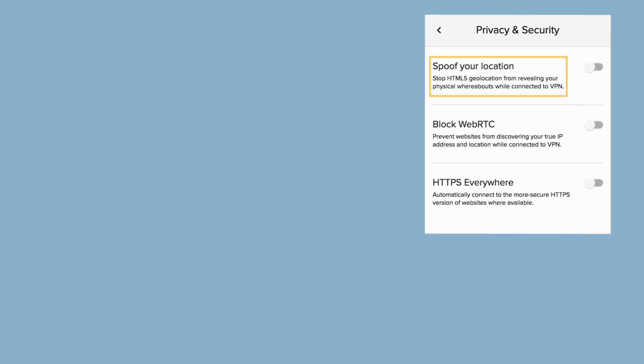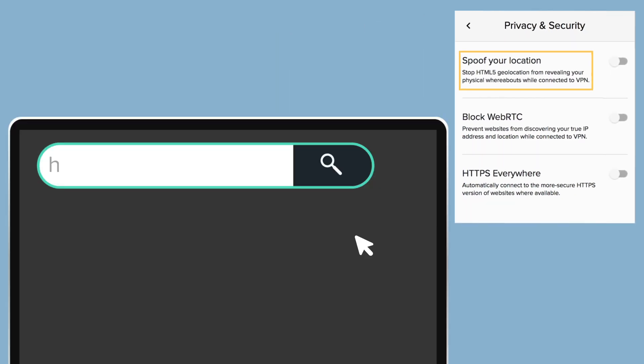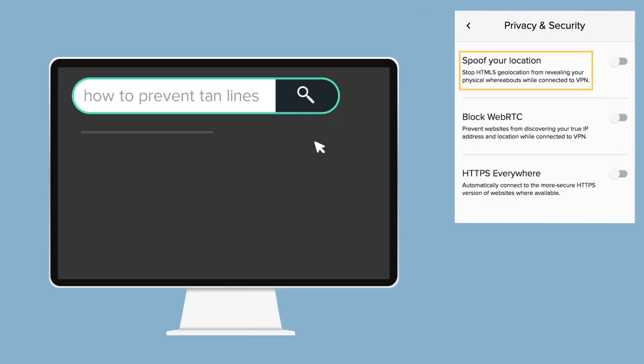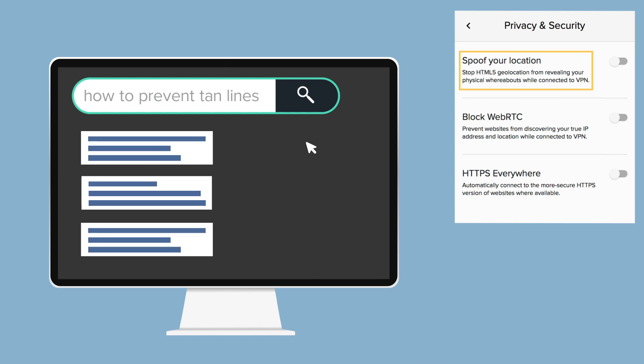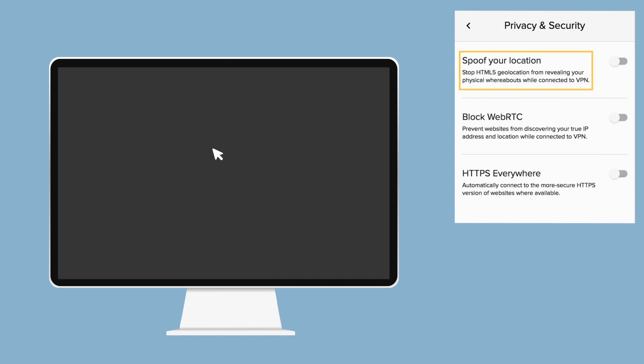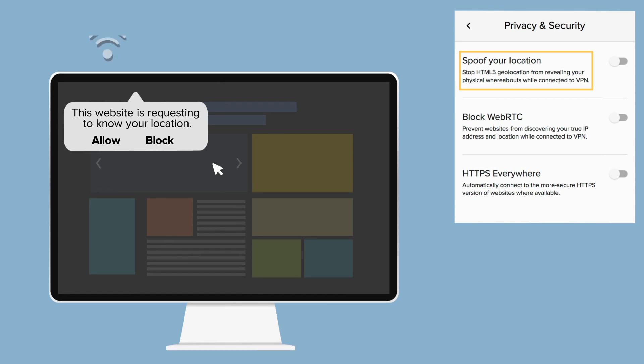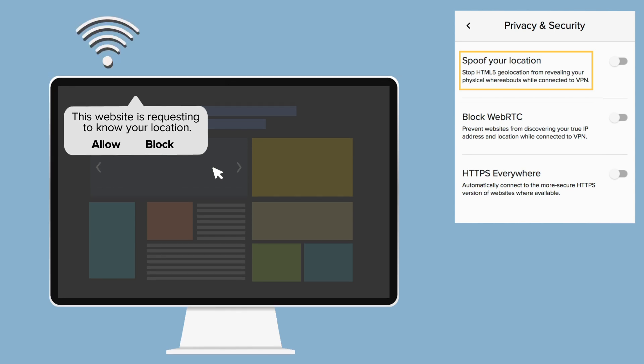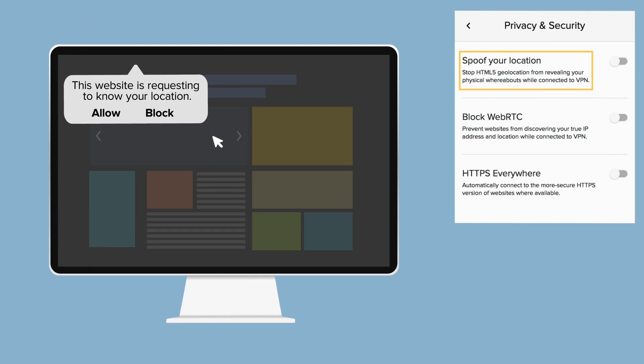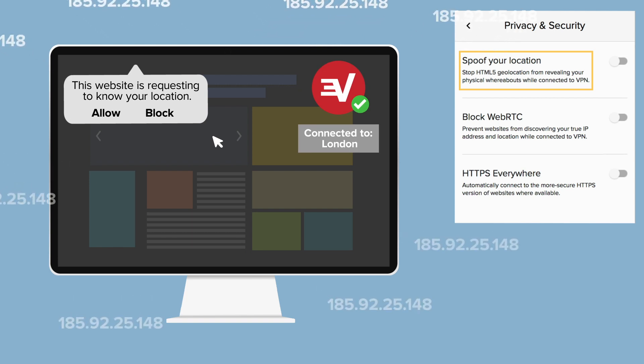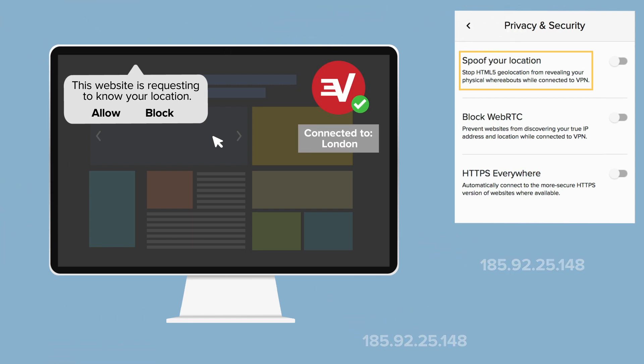Spoof your location: Browsers can share your actual physical location with websites. These calculations are not based on your IP address. They are based on nearby Wi-Fi networks, your system's location settings, or your device's GPS. So, even if you are using a VPN to mask your IP address, your true location can still be revealed. One solution is to simply decline the request that asks for your location.